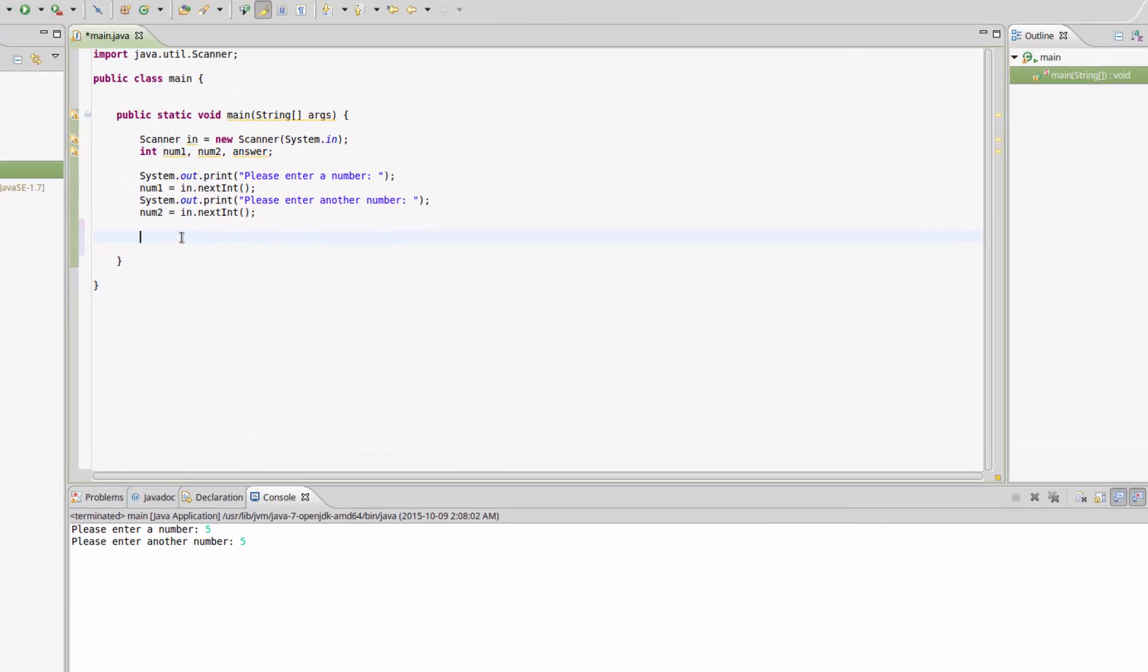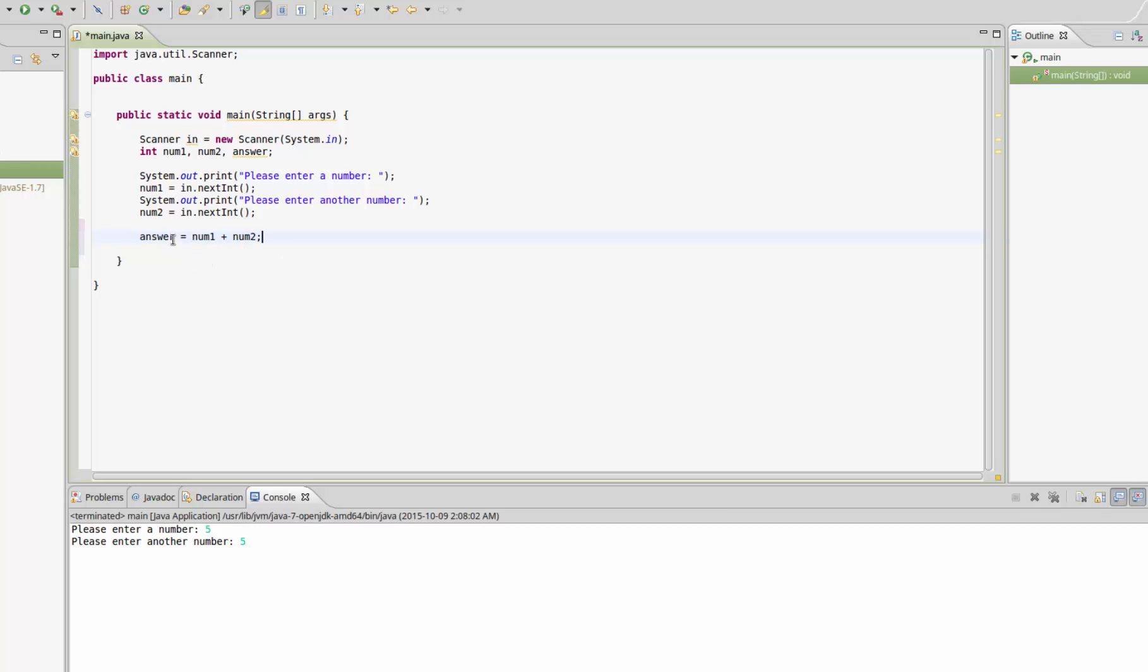Now what we need to do is take num1 and num2 and store the sum of those two numbers in the answer variable. To do that, we're going to type answer and set it equal to num1 plus num2. Now this answer variable equals the sum of these two numbers, and we want to print out the equation back to the user, so we're going to use System